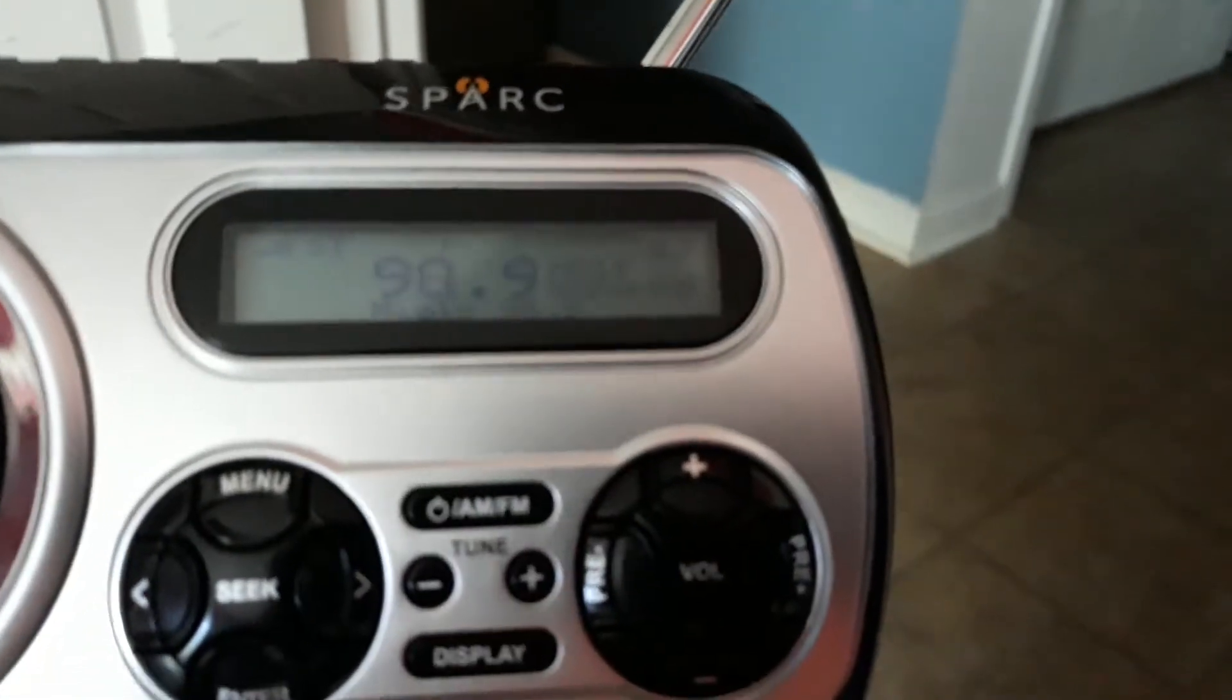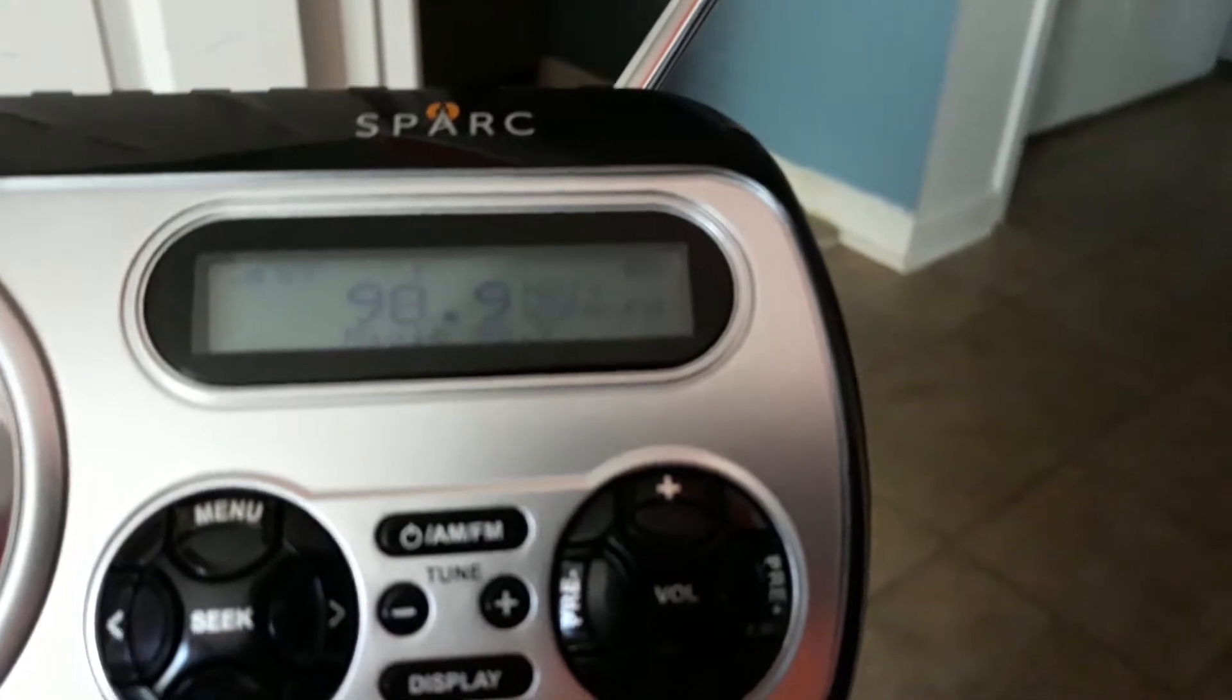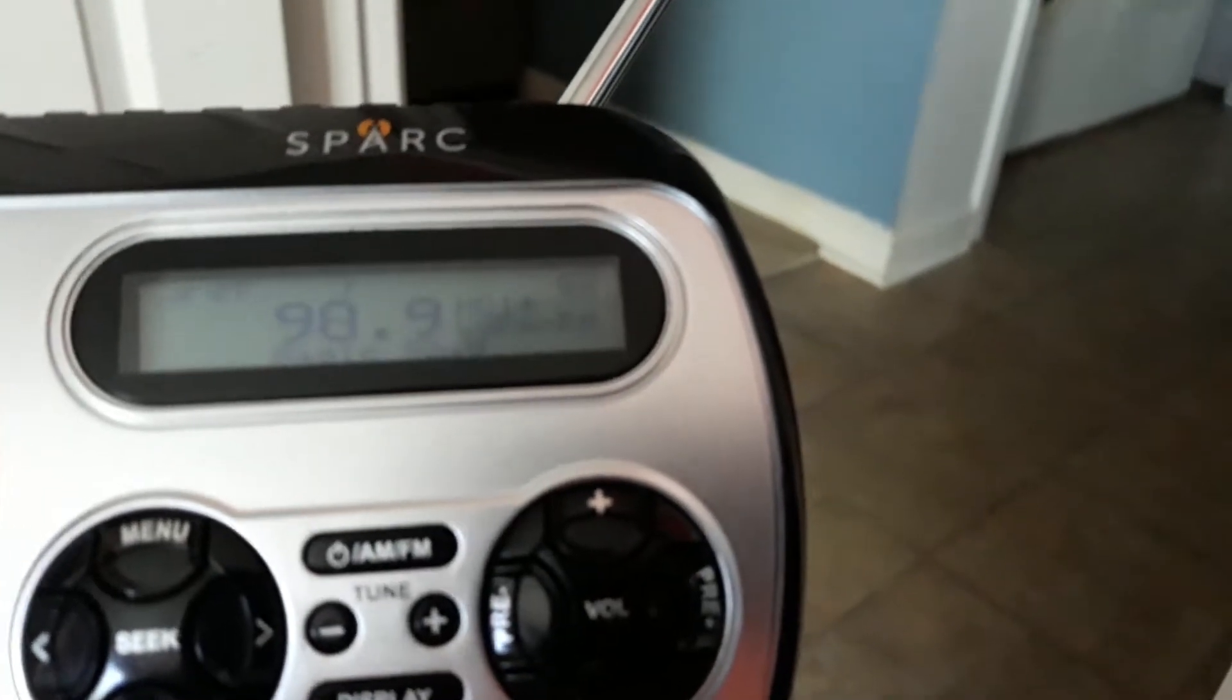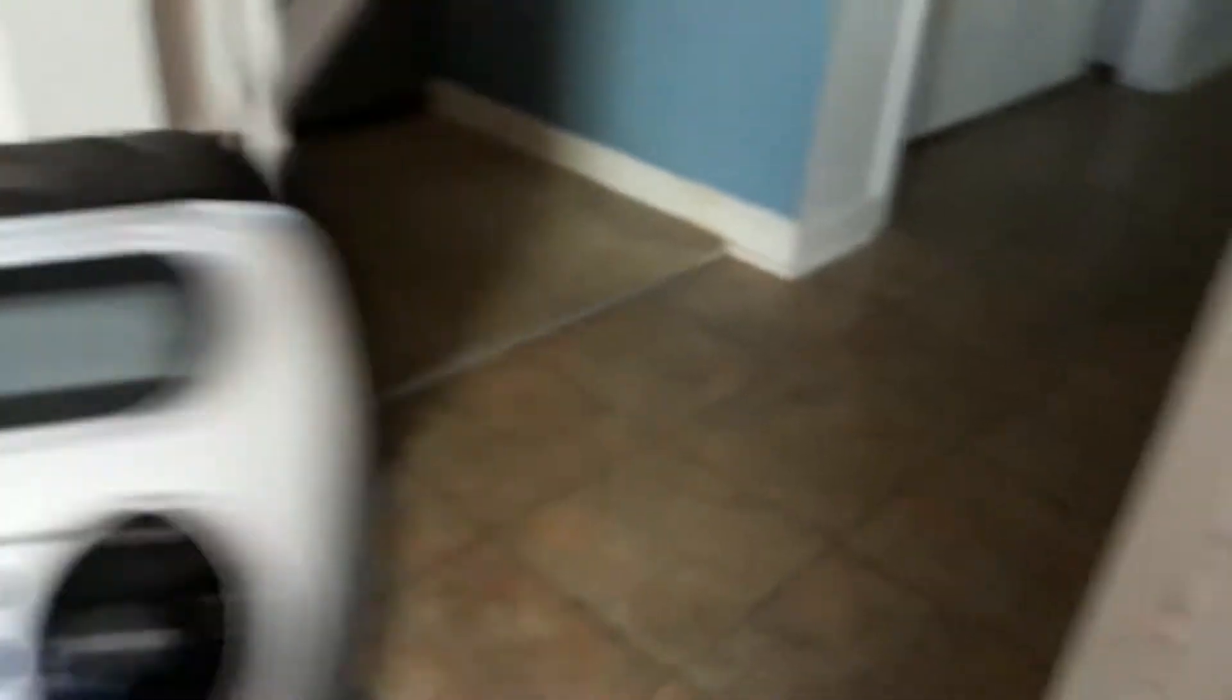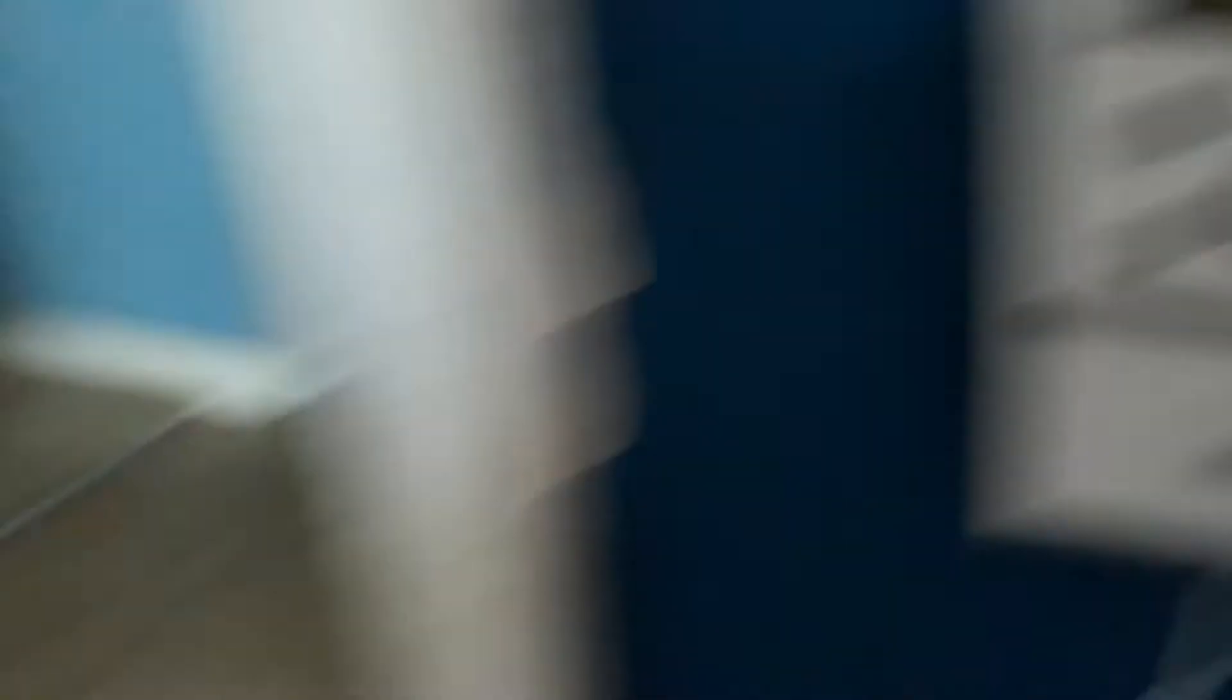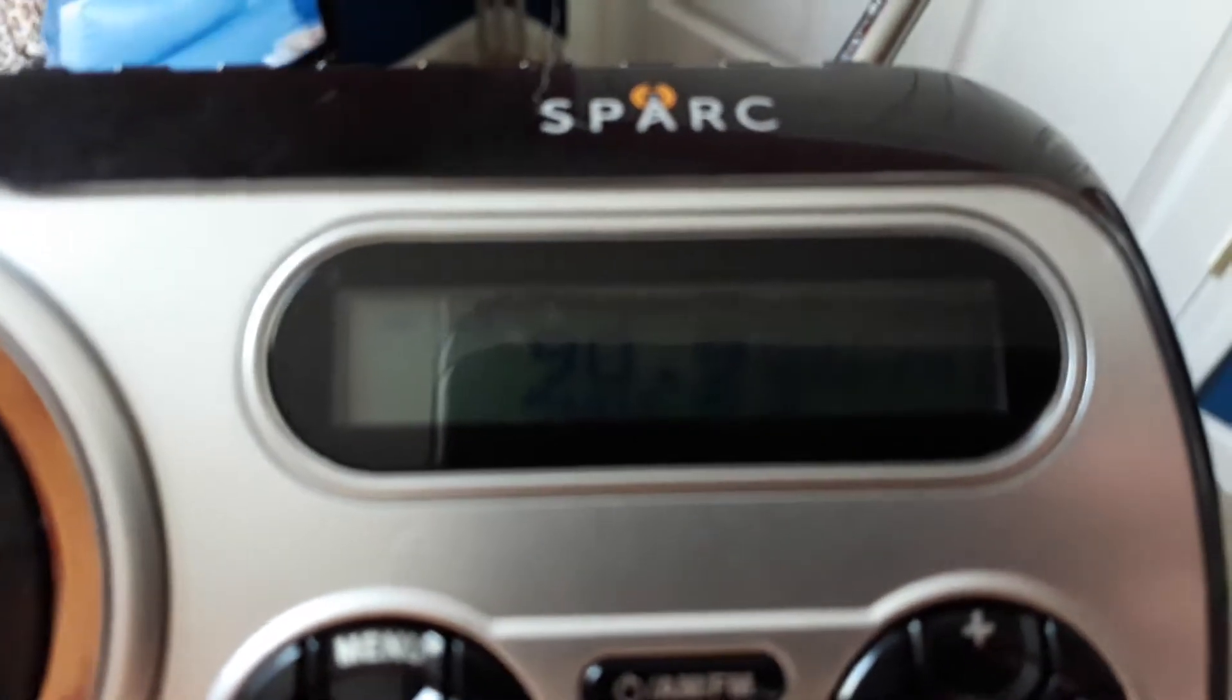This is a test of the National Emergency Alert System. This system was developed by broadcast and cable operators in voluntary cooperation with the Federal Communications Commission and local authorities to keep you informed in the event of an emergency.